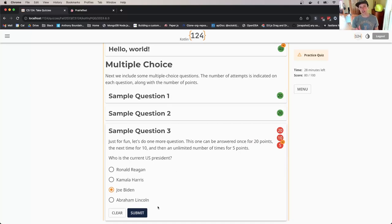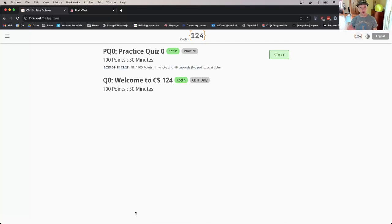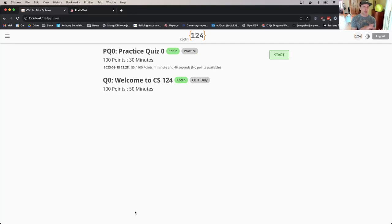When you finish the assessment, it will close automatically. As soon as I get this question right, there are no more points that I can earn, so it closes automatically and takes me back to the quiz page.